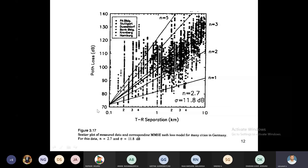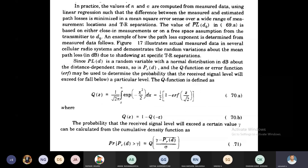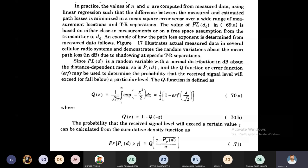The Q function from digital communication calculates how much error is present between transmitted and received signal. The general equation is: Q(z) = (1/√(2π)) · ∫_z^∞ exp(−x²/2) dx, or simplified as Q(z) = (1/2)[1 − erf(z/√2)], where Q(z) = 1 − Q(−z).